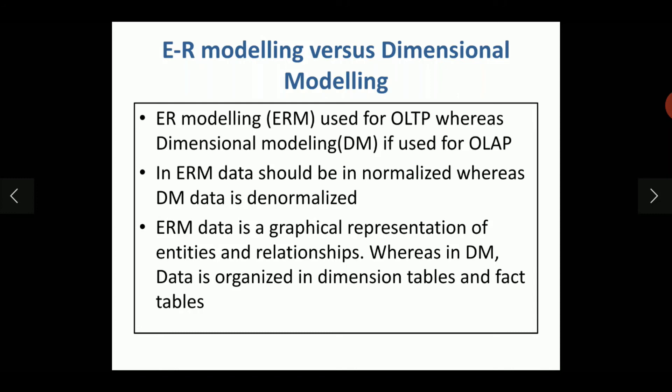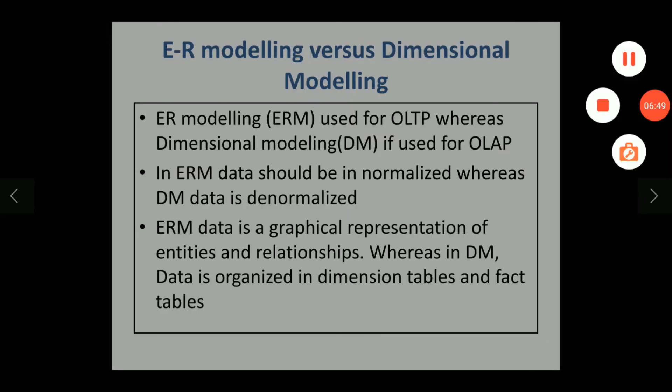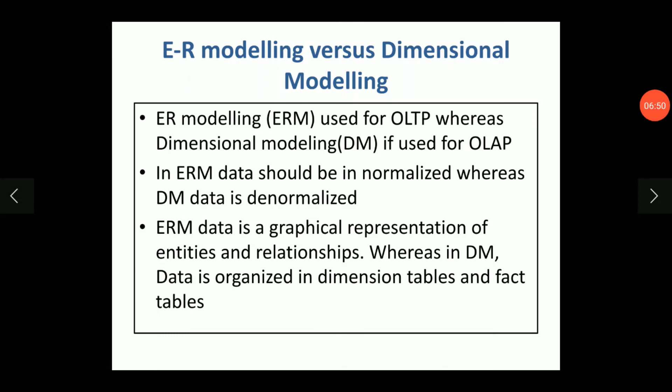We have to first convert it into first normal form, 1NF, then convert it into 2NF and then to the 3NF. For 3NF, what is the condition? It should be fully functional dependent and transitive relation or transitivity should not exist. In ERM, the data should be in 3NF.